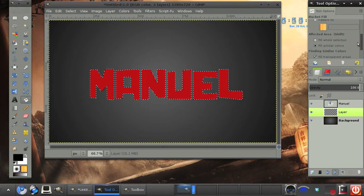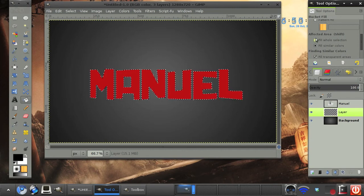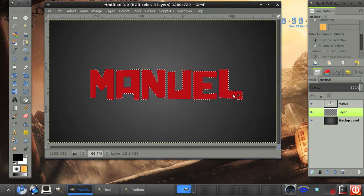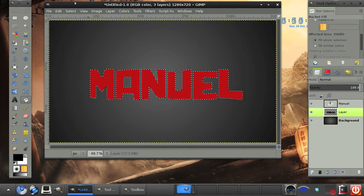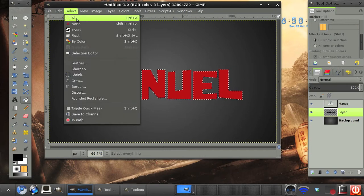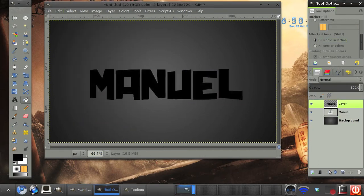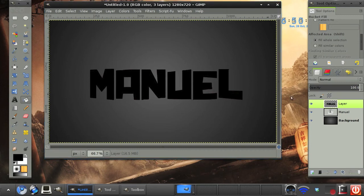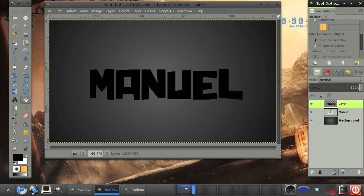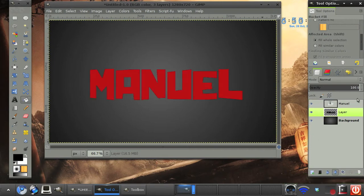Make sure in your tool options that the affected area is in fill whole selection. Select none. Before we go on, let me just move it above. And you see we've just made another layer with some black text behind it.